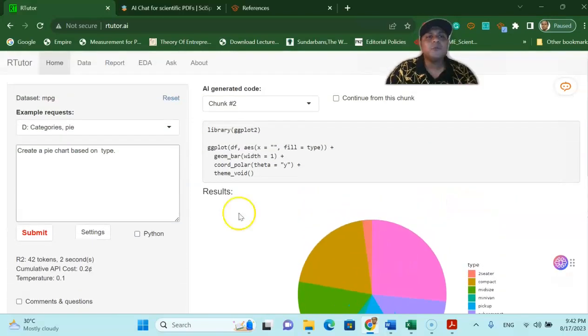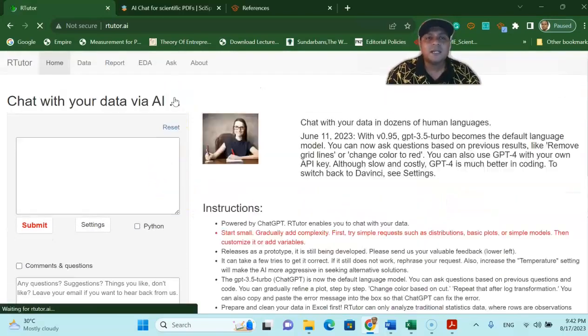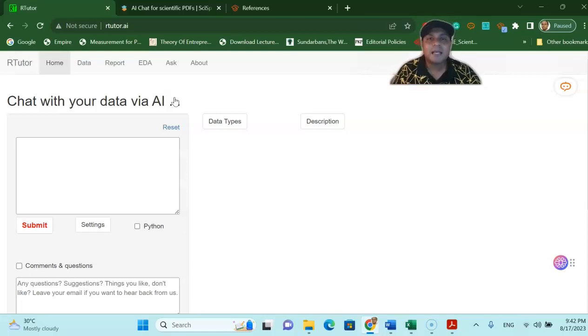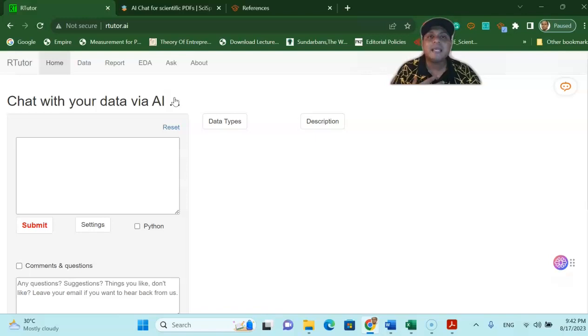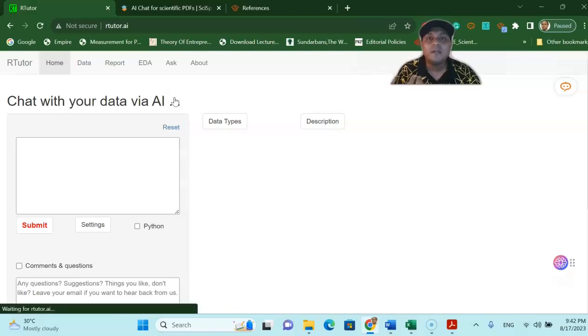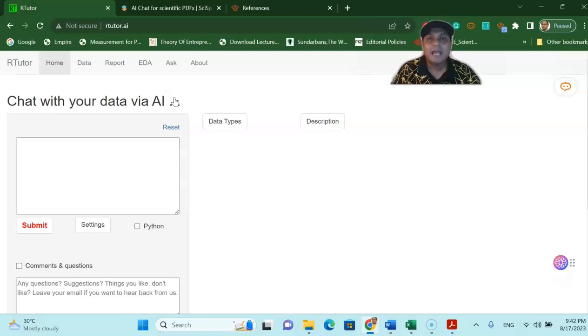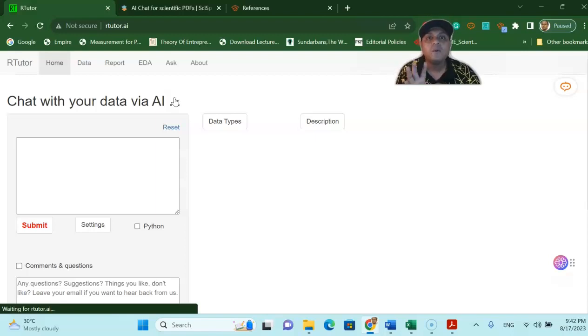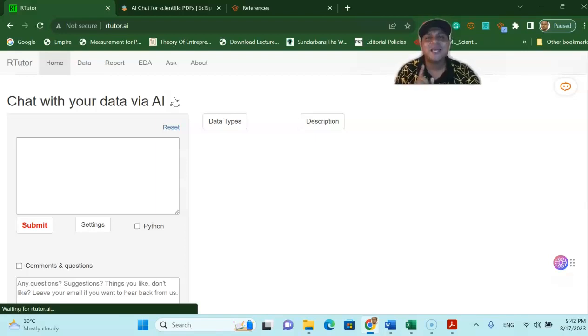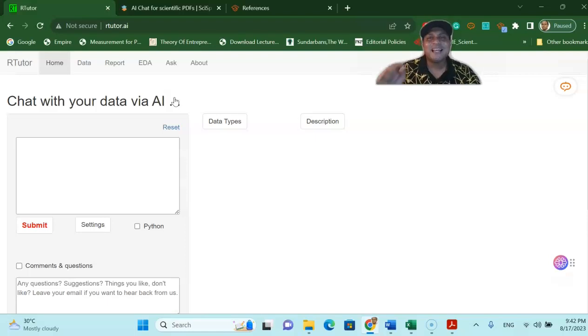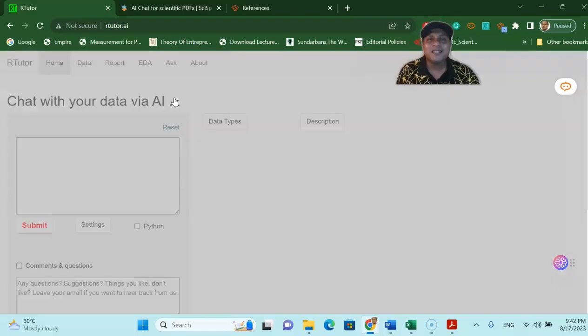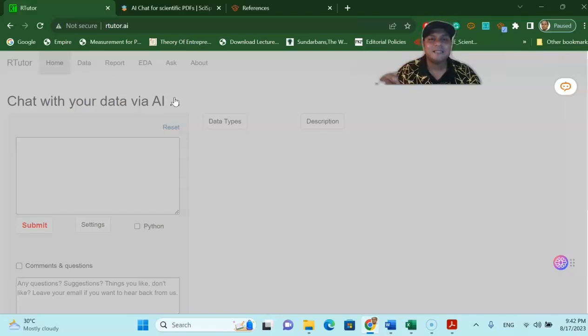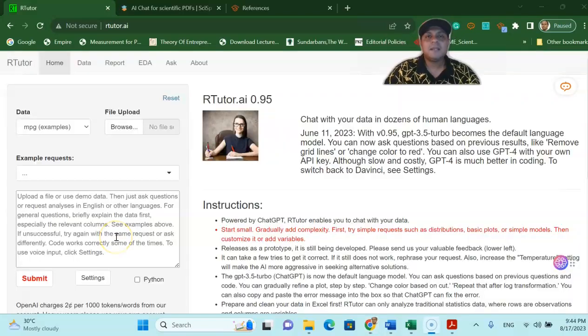Now if you may ask question doctor you already shared some of the sample data and with some of the sample questions what if I have my own data set and I would like to ask few questions based on my own data set can I do that yes you can do that and how you can do that very simple you just have to upload your data set into rtutor.ai.